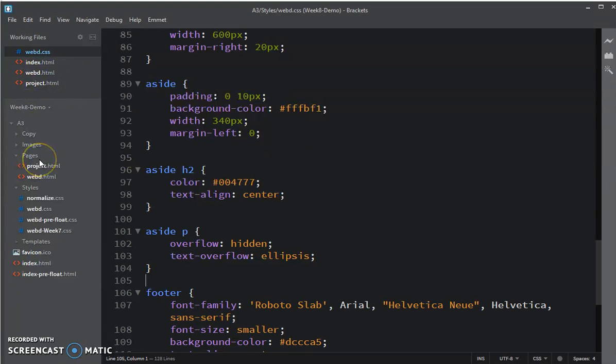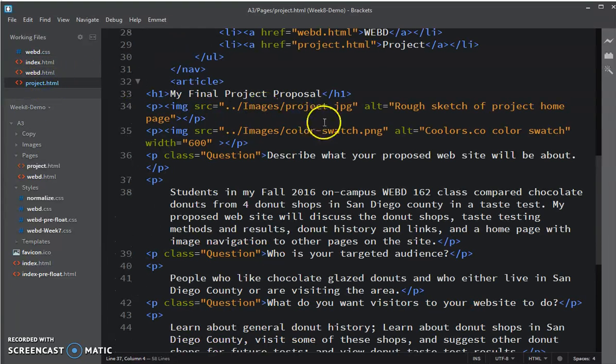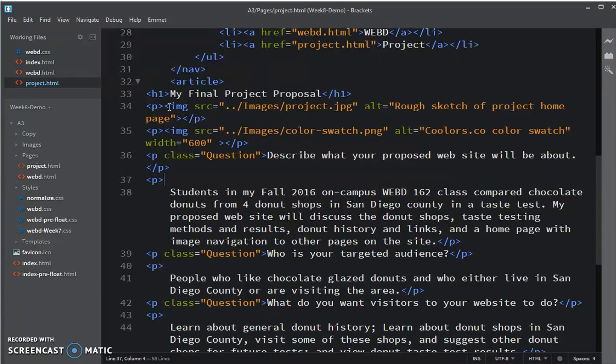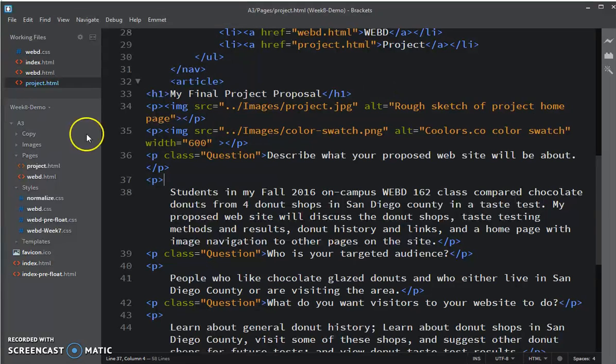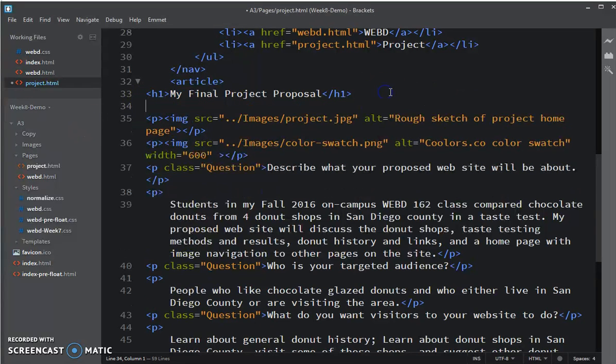So first we have to go to project.html. And right now the images are wrapped up in p-tags. So we actually want it to be in a figure.